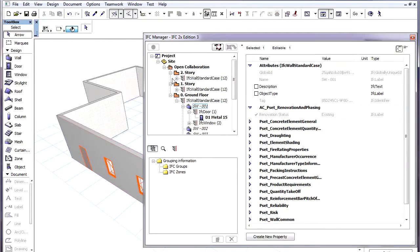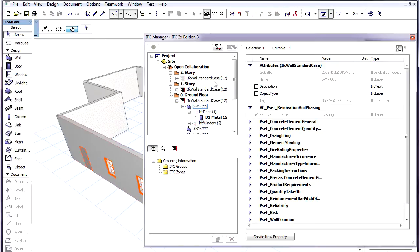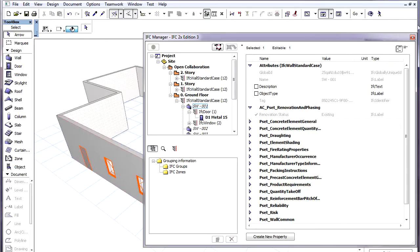The IFC element type of elements is listed in the containment structure on the left. For example, Walls are listed under the IFC Wall standard case type. This is the IFC type that we set in the Tags and Categories panel of the Element Settings dialog in the Export to IFC As field.